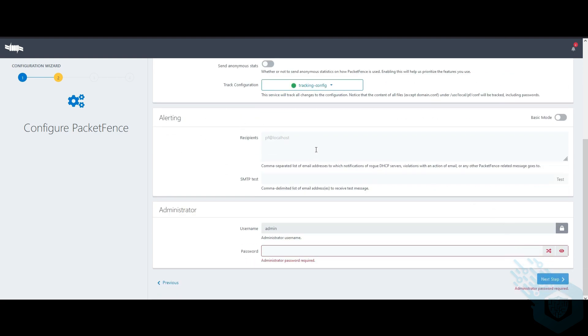In alerting, I can specify which recipients I want to notify and I can perform an SMTP and email test.